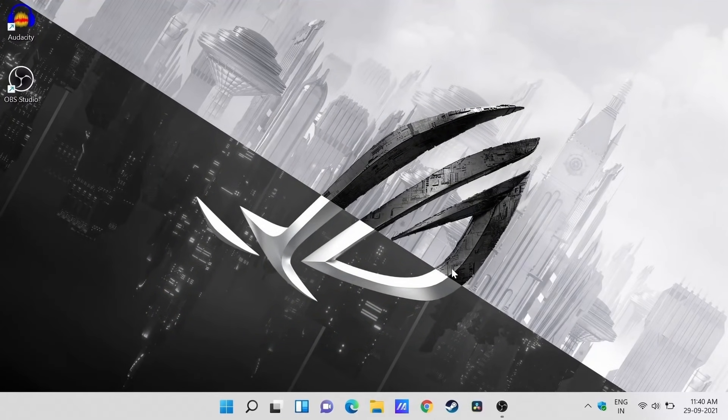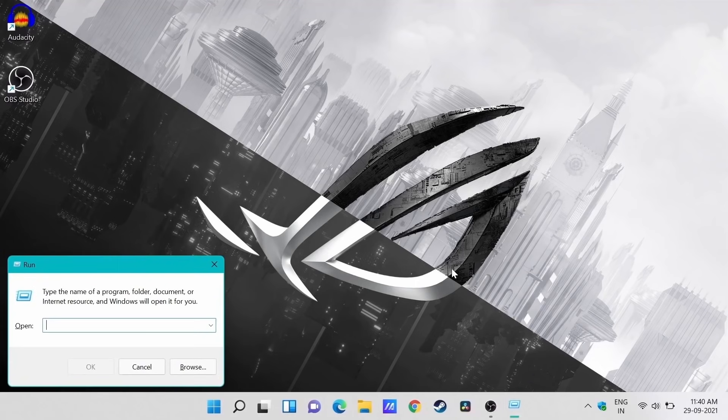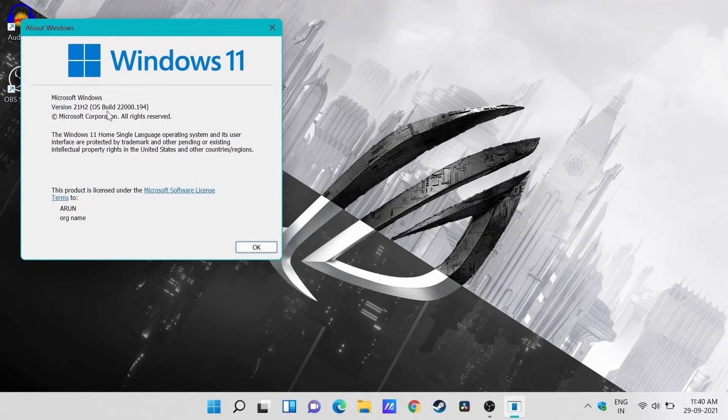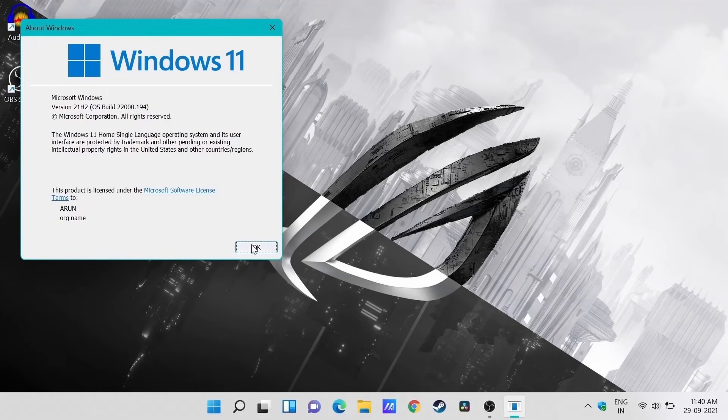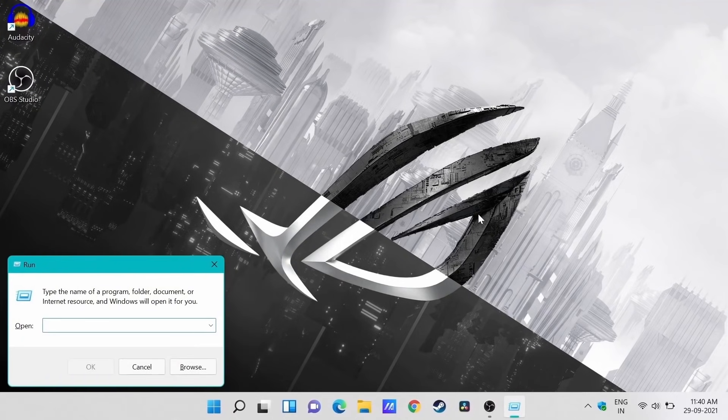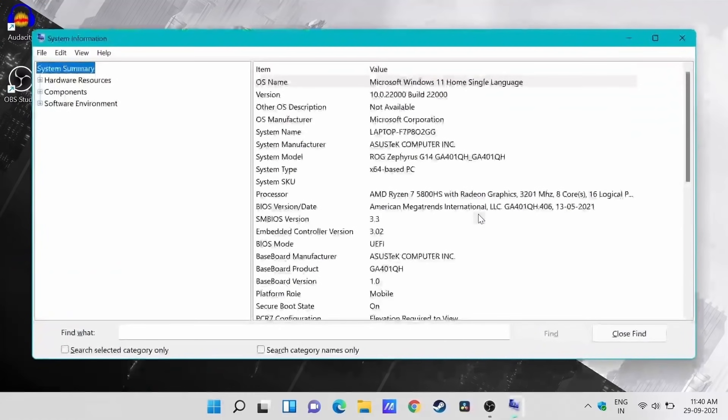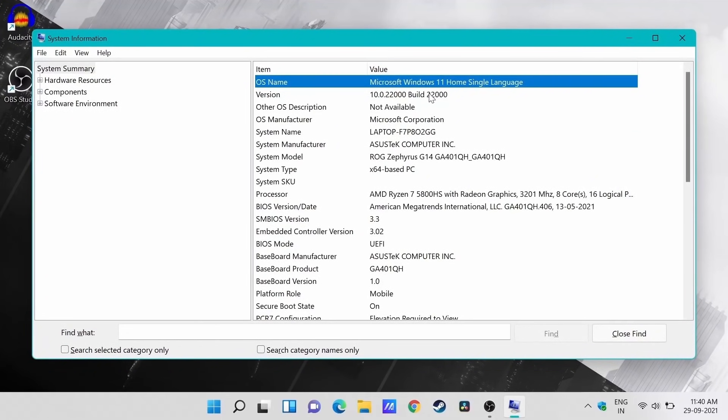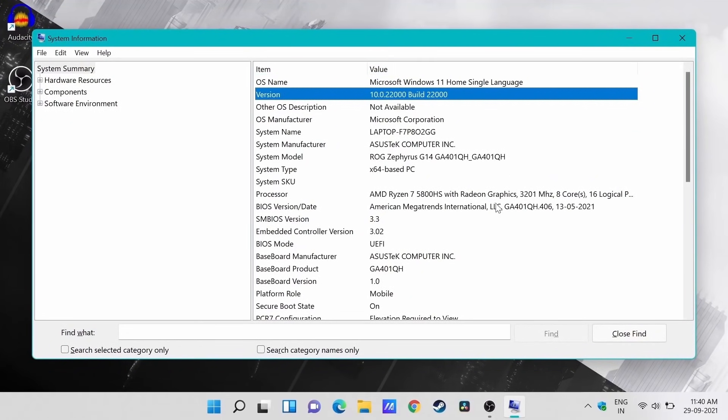So that's it, guys. The upgrade went through smooth, no problems. And this is specific to this laptop, ASUS ROG Zephyrus G14, the 2021 model. So if you have this laptop, you can go ahead with the upgrade without worrying about any problems.